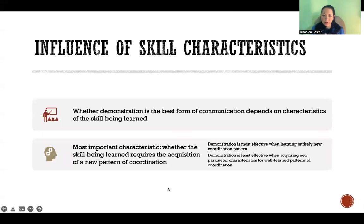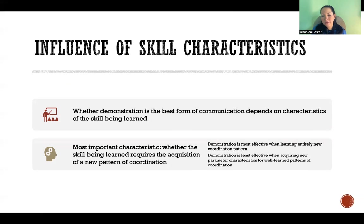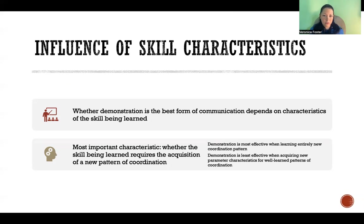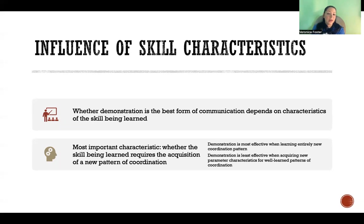Whether demonstration is the best form of communication depends on the characteristics of the skill. Most importantly, it depends on whether the skill is a completely new pattern of coordination or whether you are changing parameters of a previously learned pattern. If it's a totally new skill that the person hasn't done before, then demonstration is going to be the best way to communicate how to perform that skill.